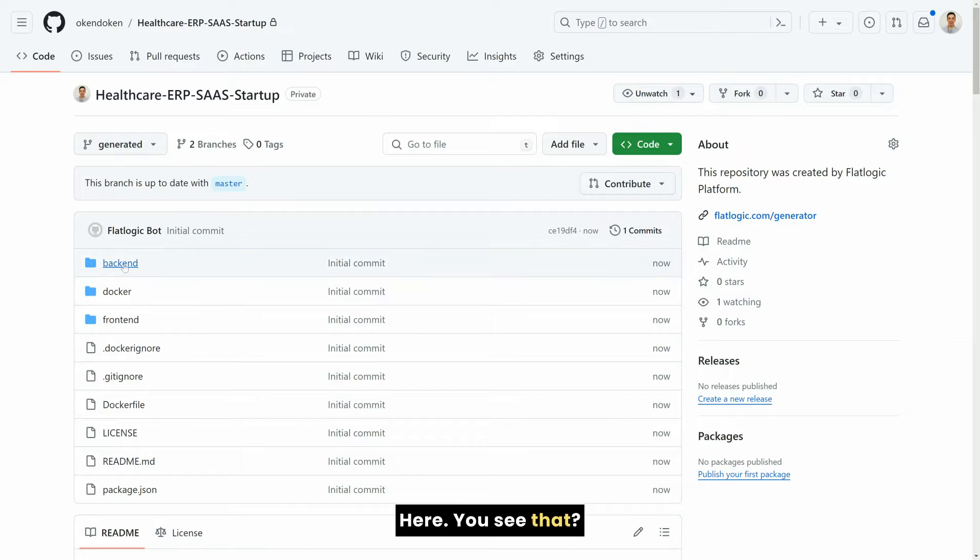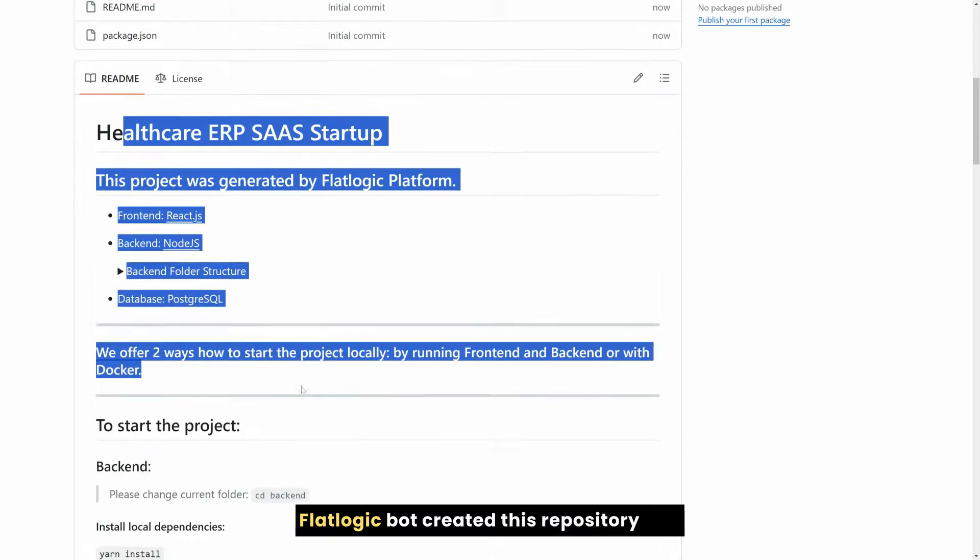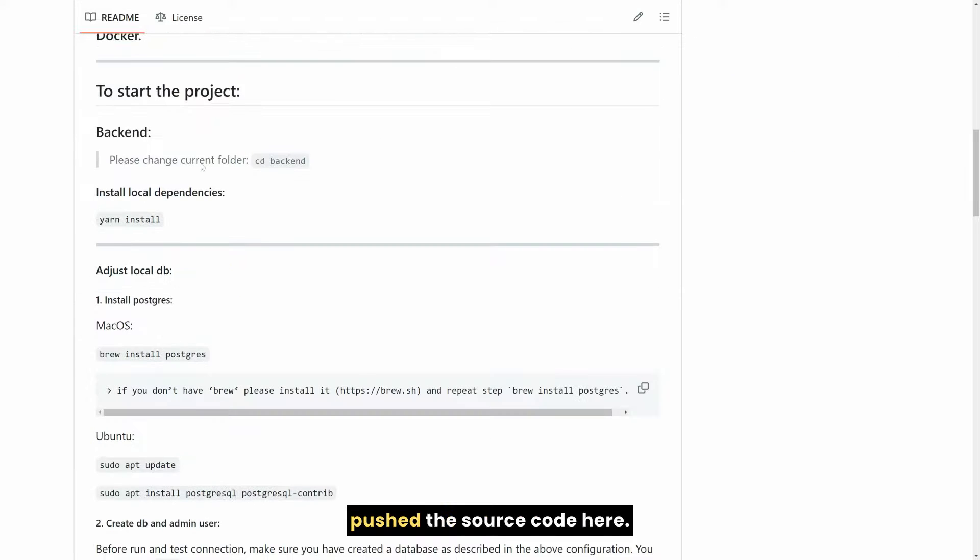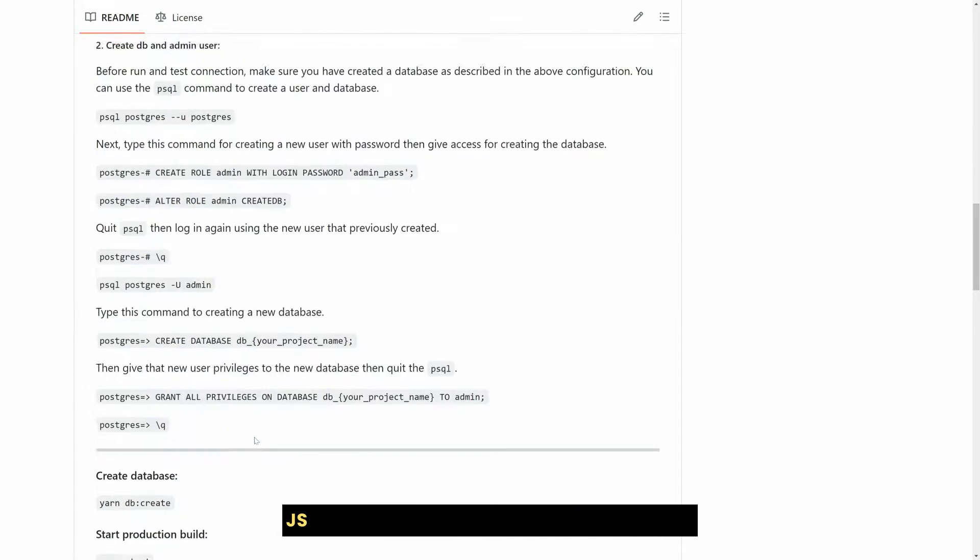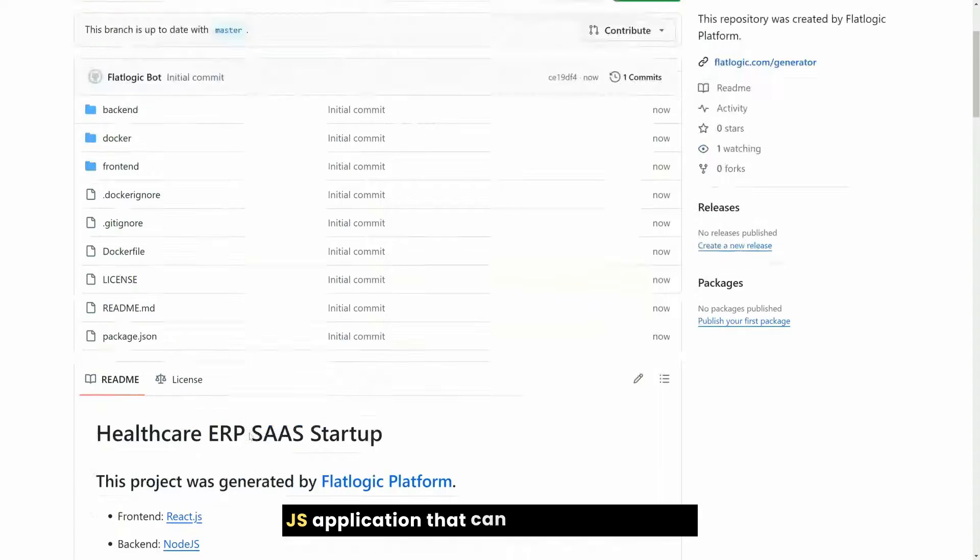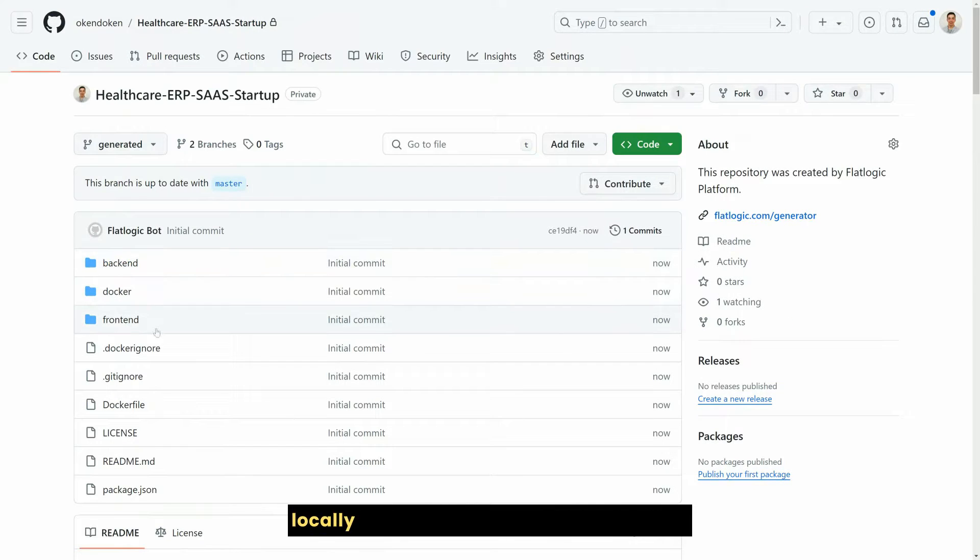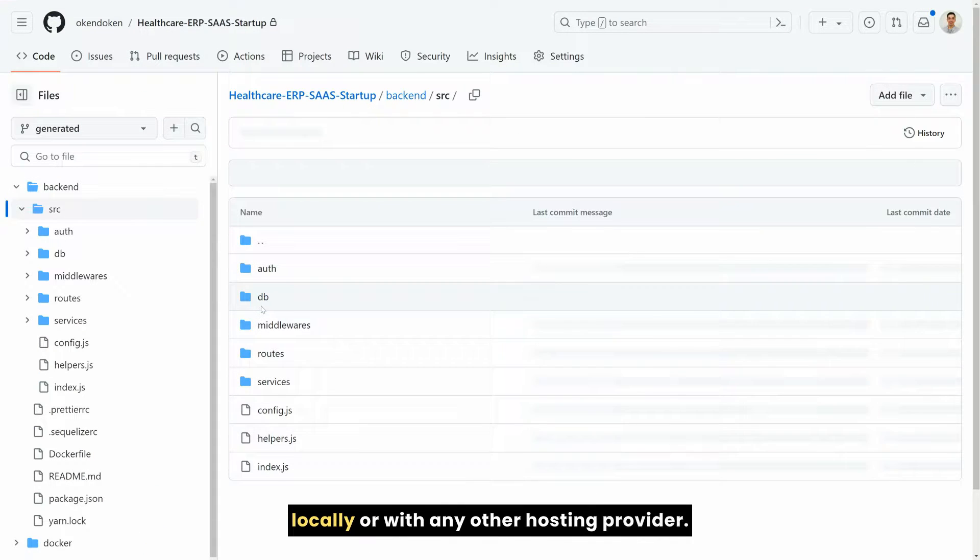Here you see that FlatLogic bot created this repository and pushed the source code here. It's a standard Next.js Node.js application that can be run everywhere, locally or with any other hosting provider.